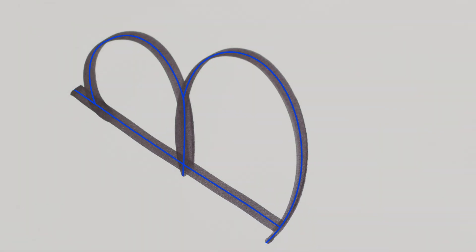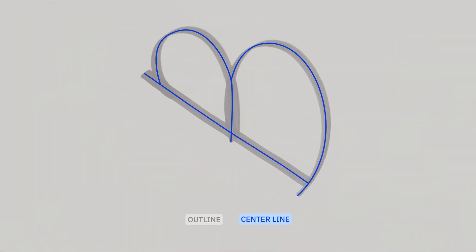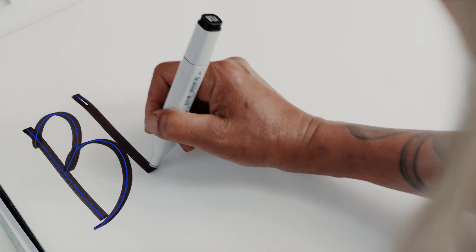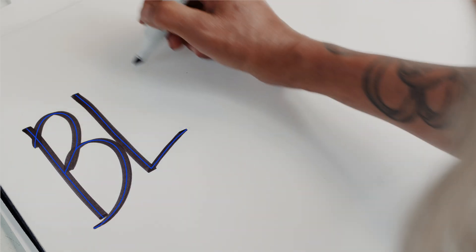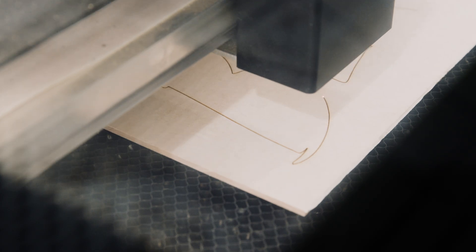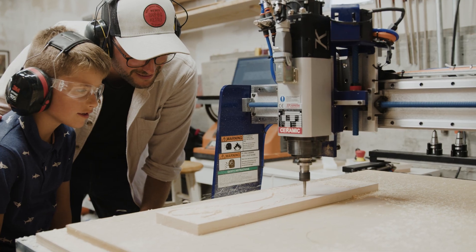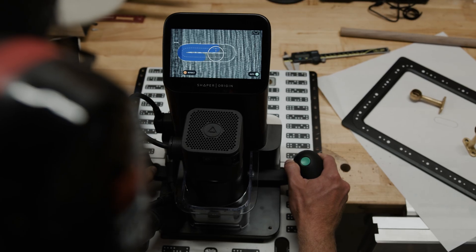Trace is unique in that it finds the centerline of your sketch in addition to capturing the outline, providing a clean path that's optimized for working with laser cutters, vinyl cutters, or CNC machines like Shaper Origin.